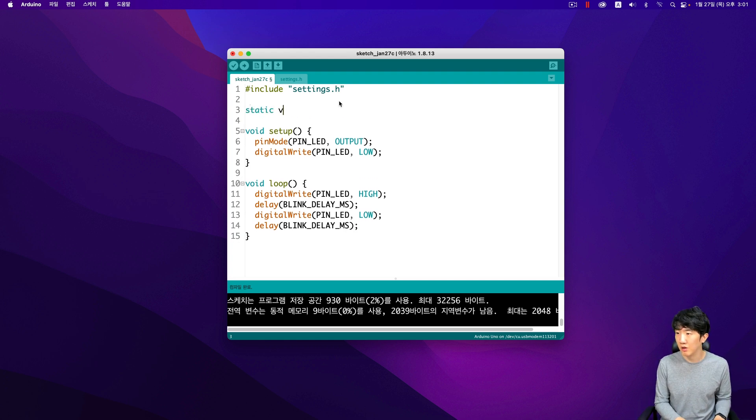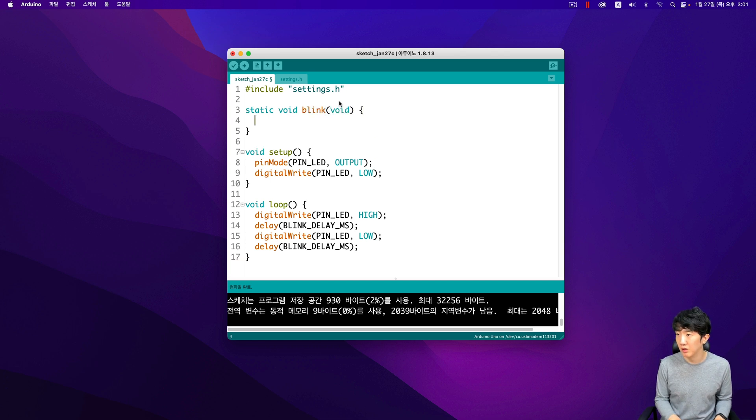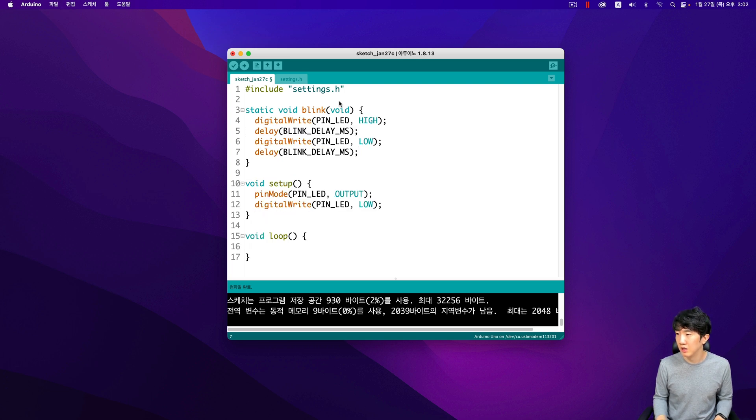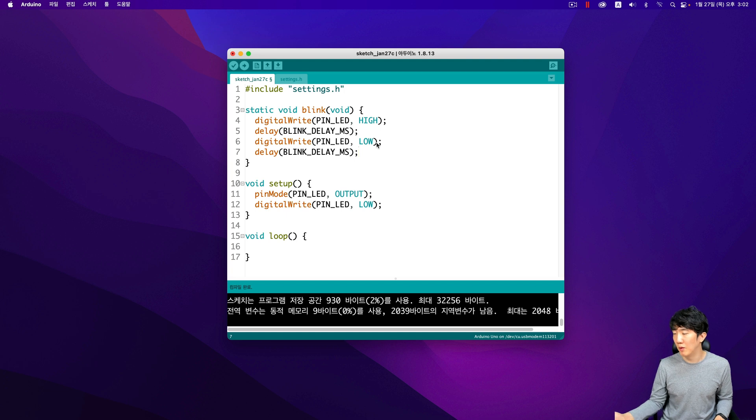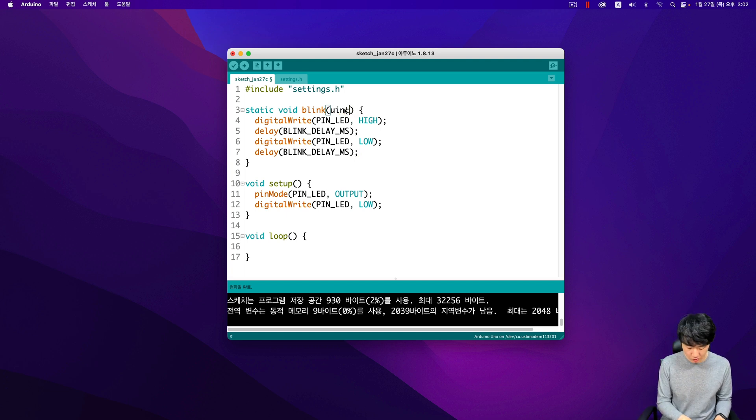If any changes are needed, you only have to update the header file and the changes will be reflected throughout the main code. This practice is particularly useful in large projects where multiple files and constants are involved. By keeping the code organized and modular, you can improve readability and maintainability, which are crucial for long-term project success.